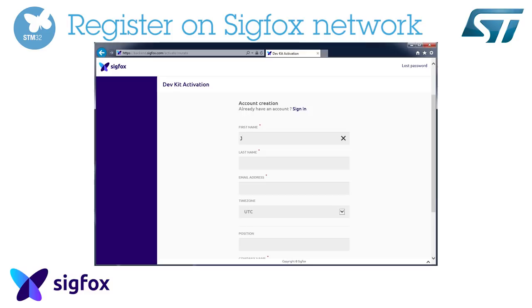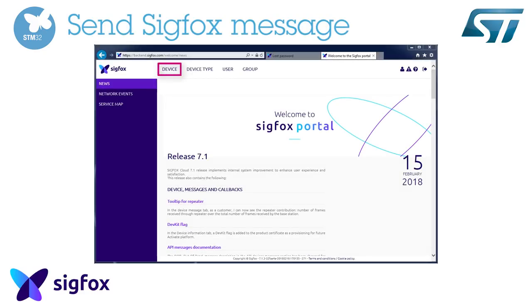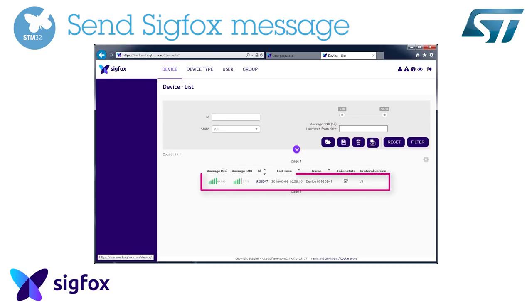Copy and paste the ID and PAC previously obtained to the Sigfox website and register. You can see on the Sigfox website data sent by your device each time you push the user button on the discovery board.